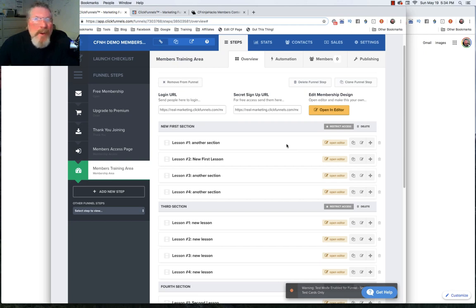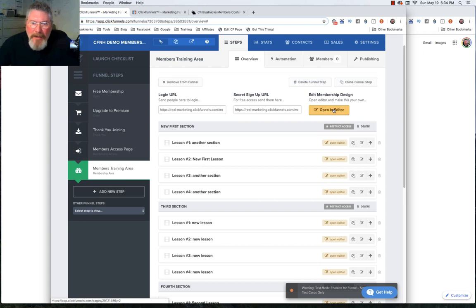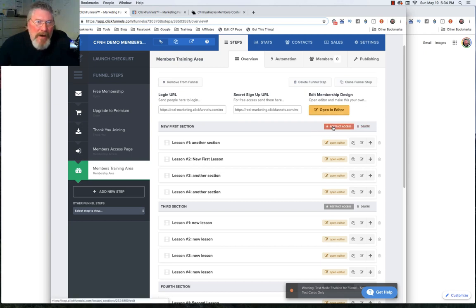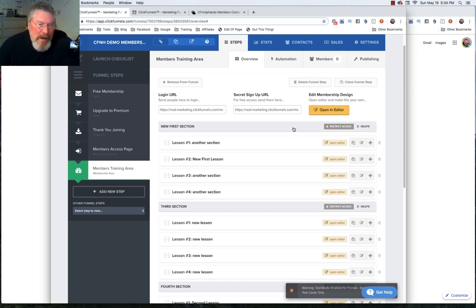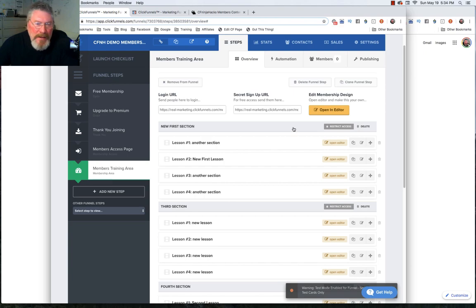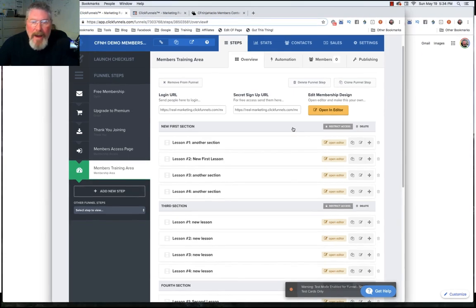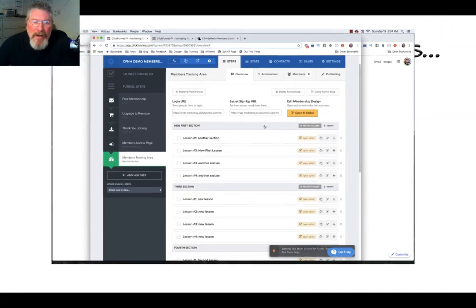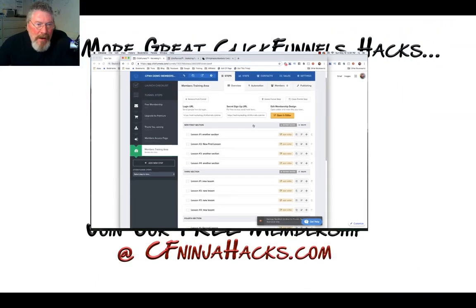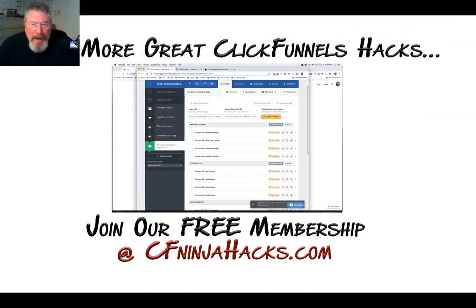I think we have covered everything we needed to do for the lesson editor itself. I'm going to end this video right now. In the next video, we're going to look at the page editor. Then we're going to look at what we need to do as far as restricting access so that people can't come in and rip your stuff off or be able to see stuff that they have not paid for or you haven't granted access for. Until the next video, have a great day.